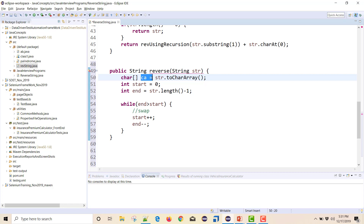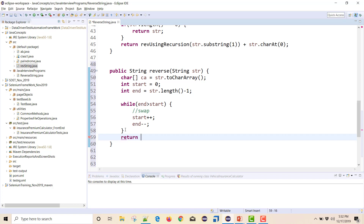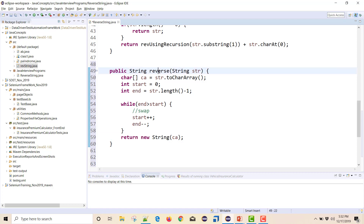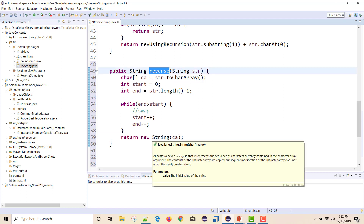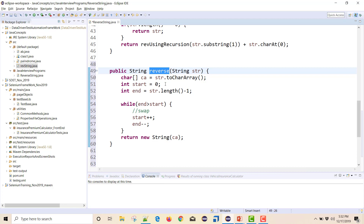Since my reverse string is stored in the same character array, I return it as a String using new String(ca). This reverse method will give me the reverse of the string using in-place replacement — no extra memory allocation.